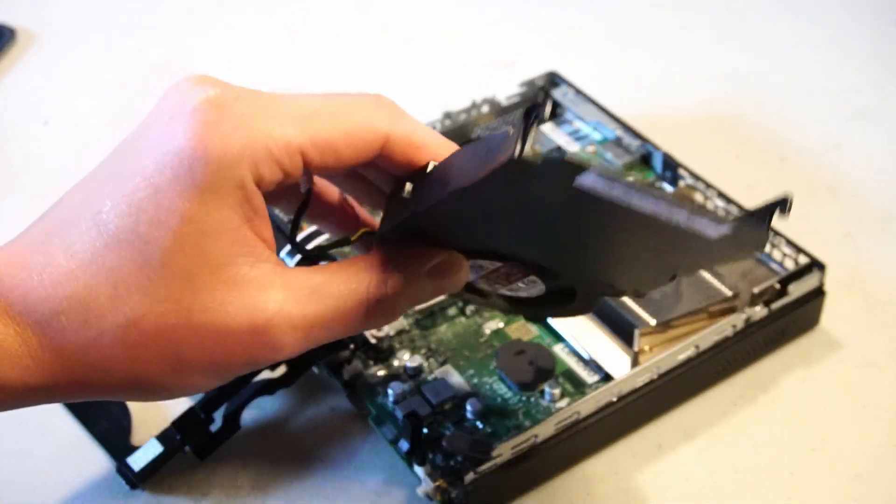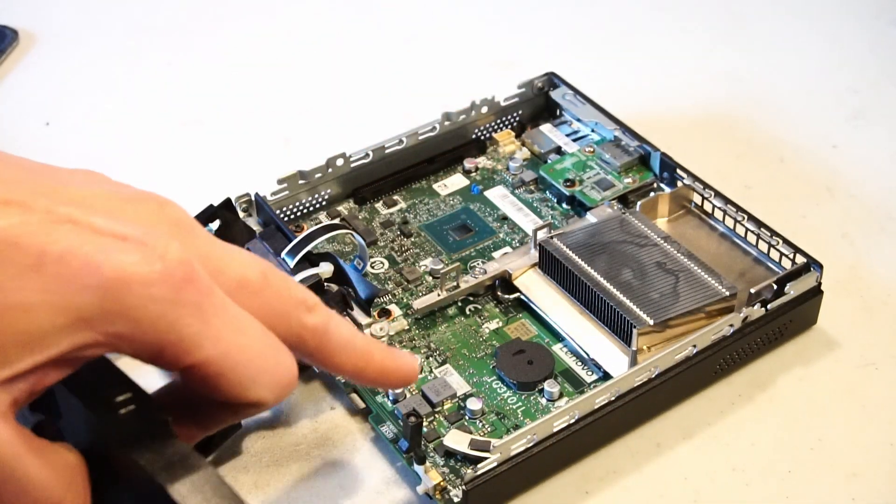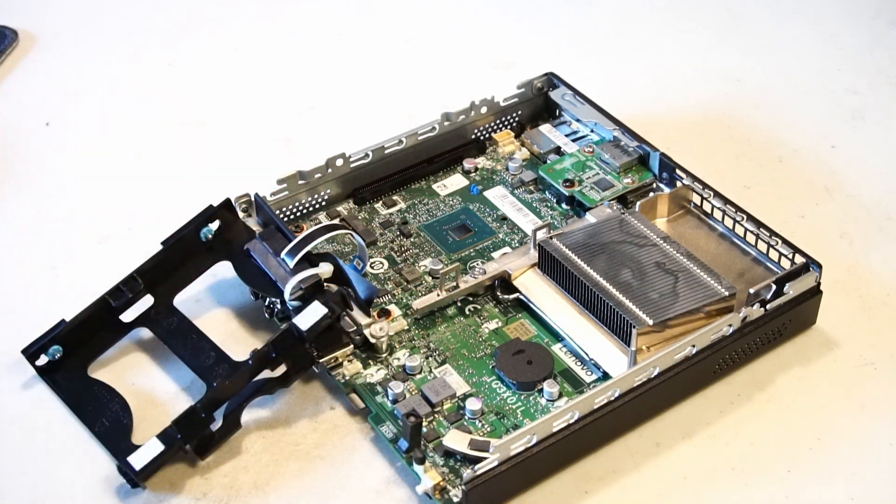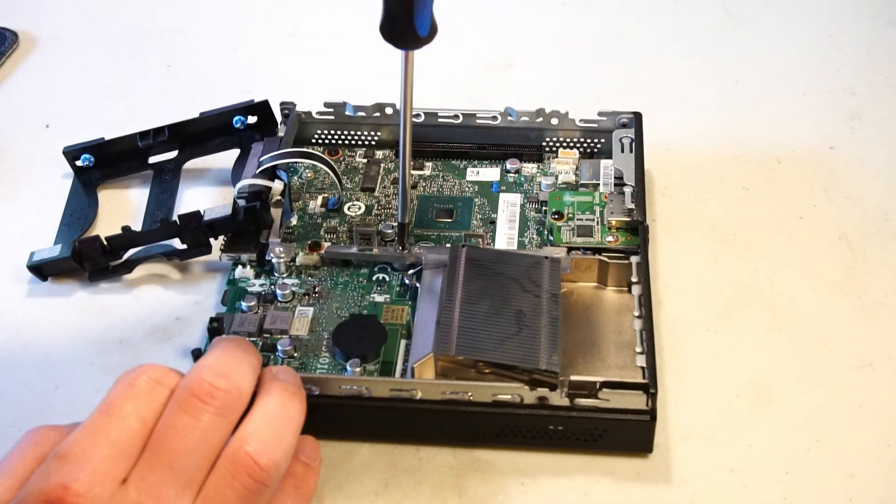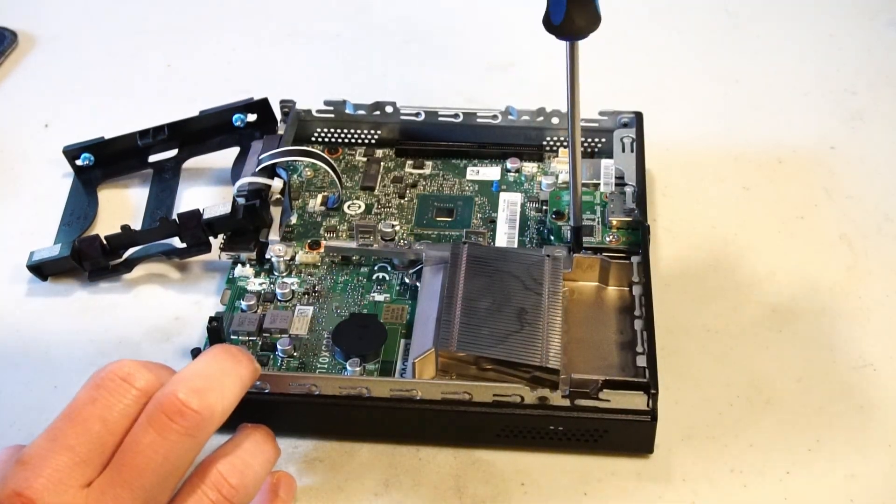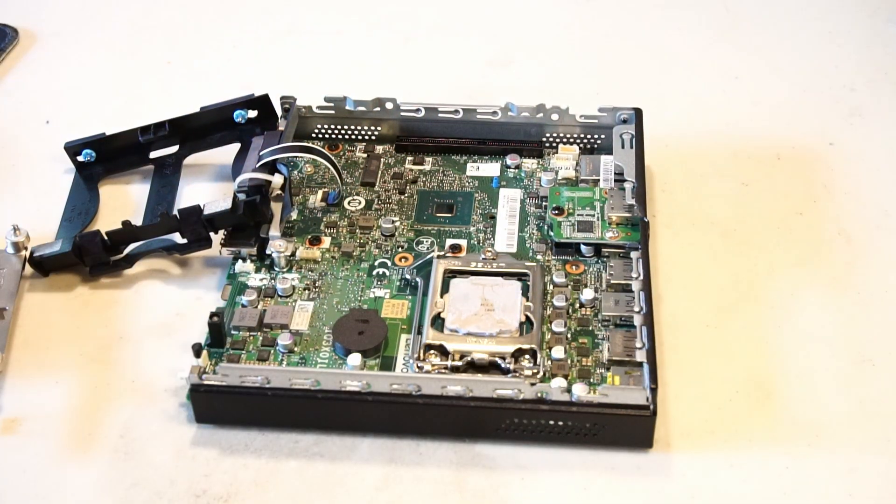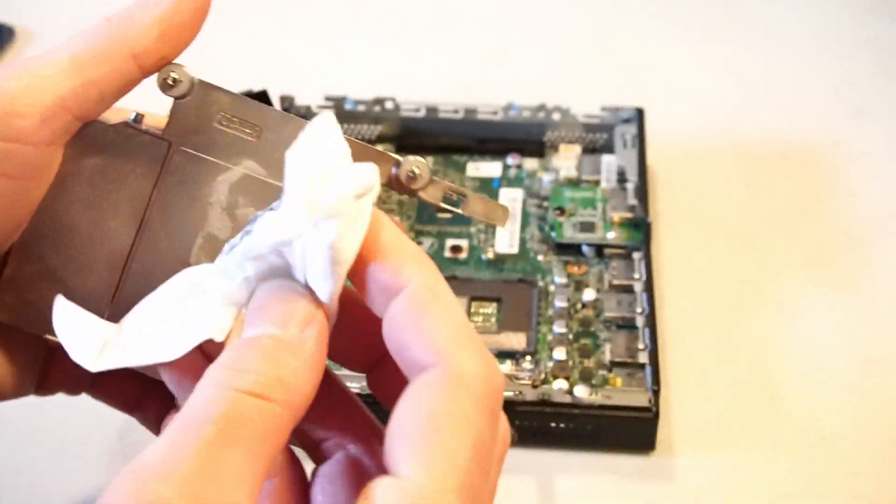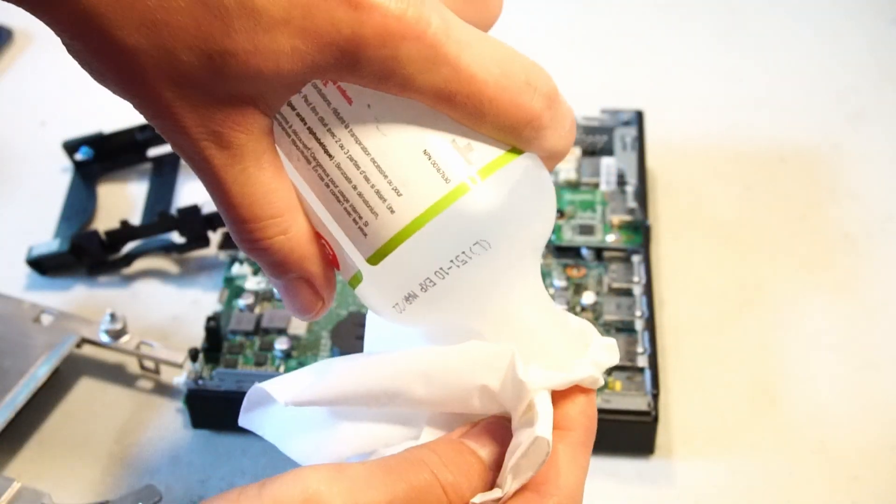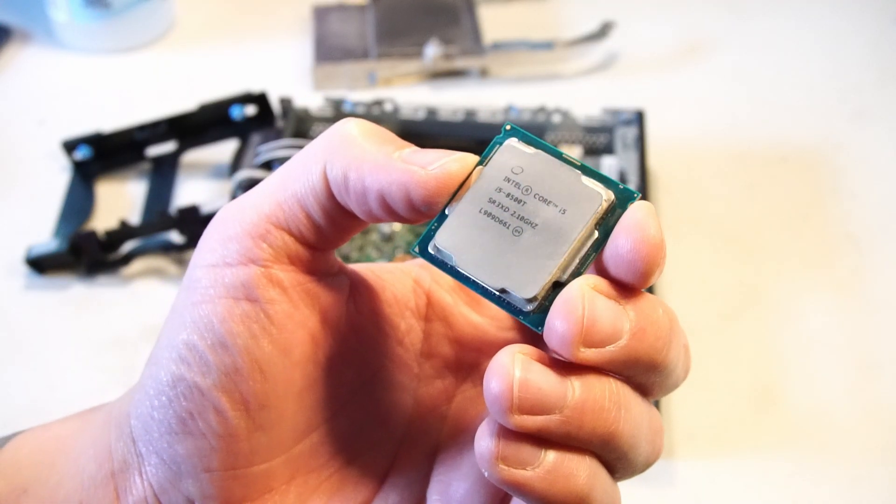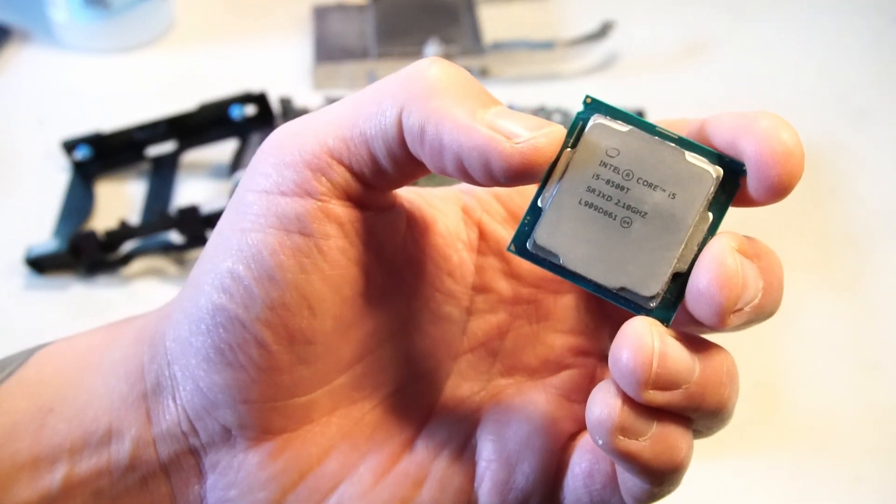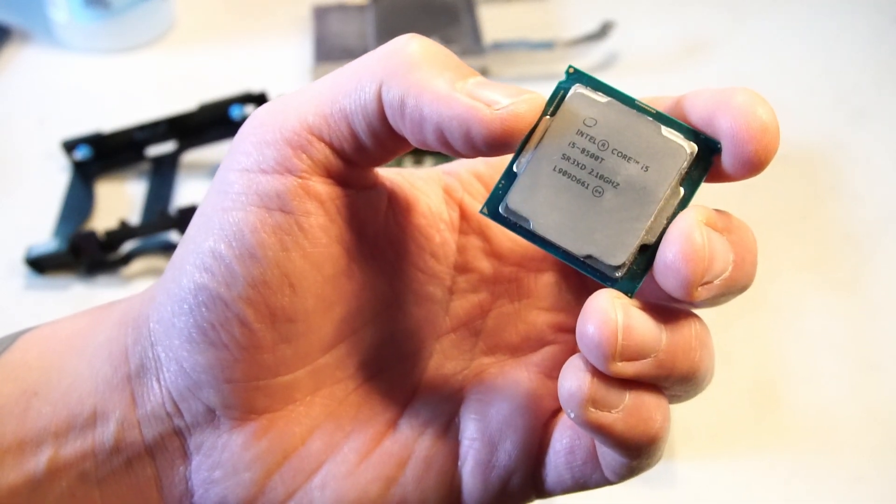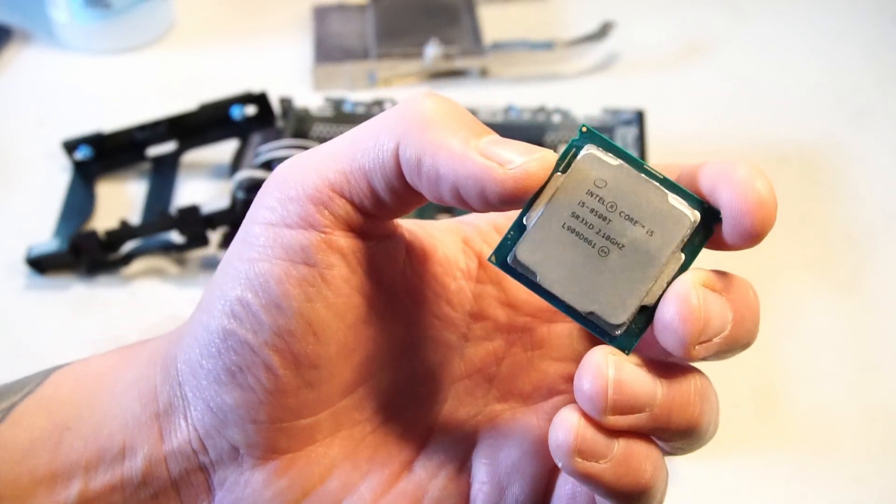So I've already blown the dust out and given this fan a good cleaning but I haven't removed the heatsink yet so let's do that. And again you'll just need that Phillips head screwdriver. So let's clean off the old thermal paste. And there's our i5-8500T CPU which is a nice departure from the previous generation of Intel i5 CPUs with only four cores and four threads.